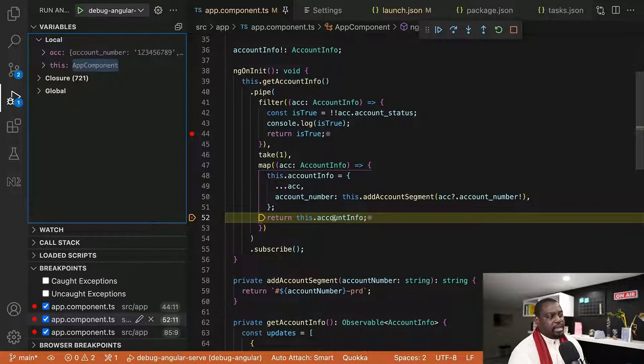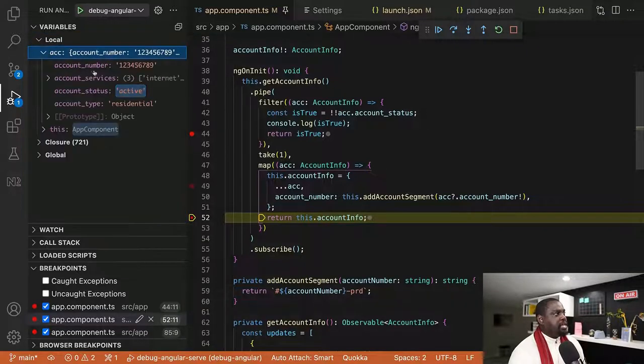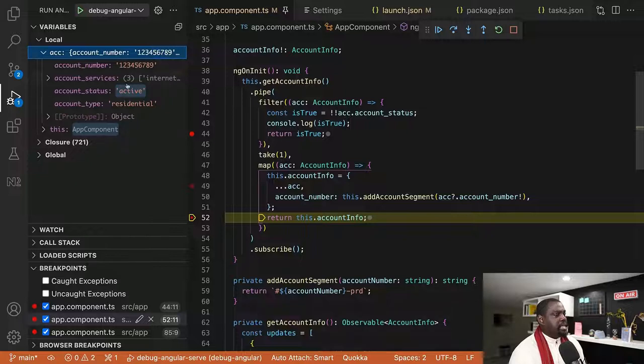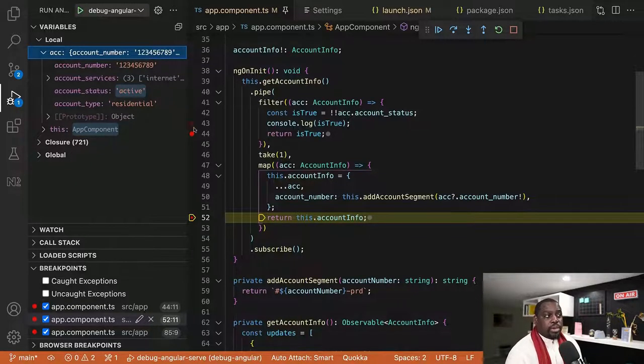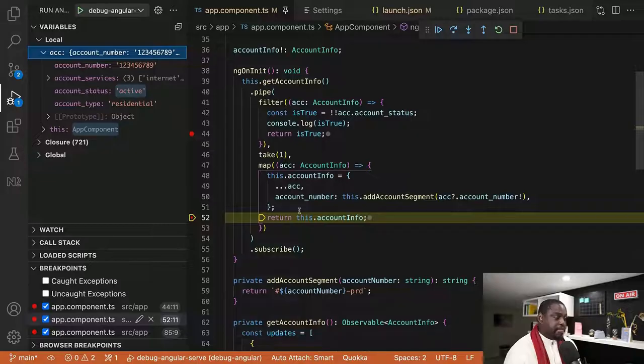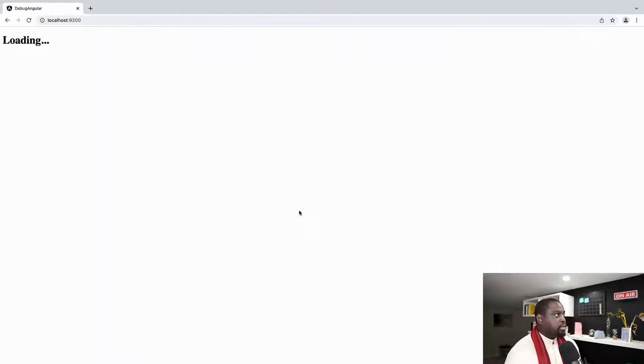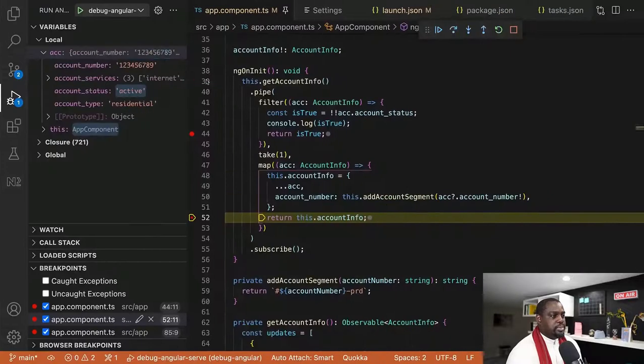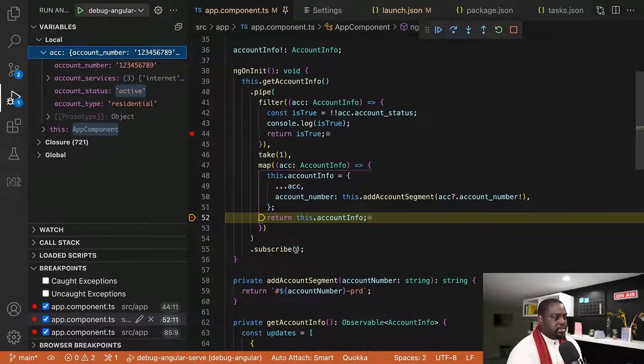So you see that we have account info. And then if I look here now, I have an account info with everything in it now. So as I'm walking through this in my browser, it's still pending at loading because it has to come through here first, then go to the subscribe block.